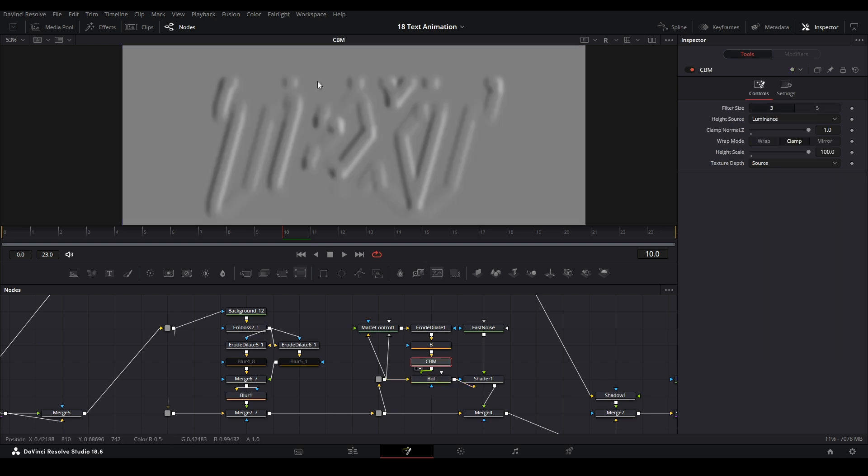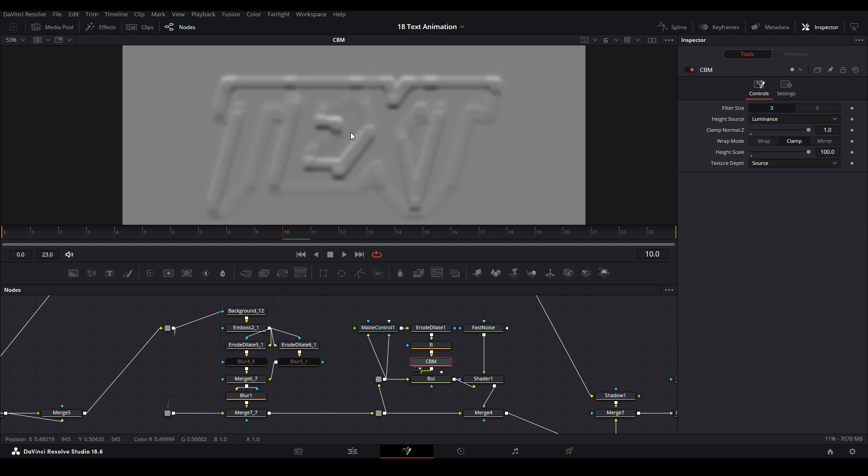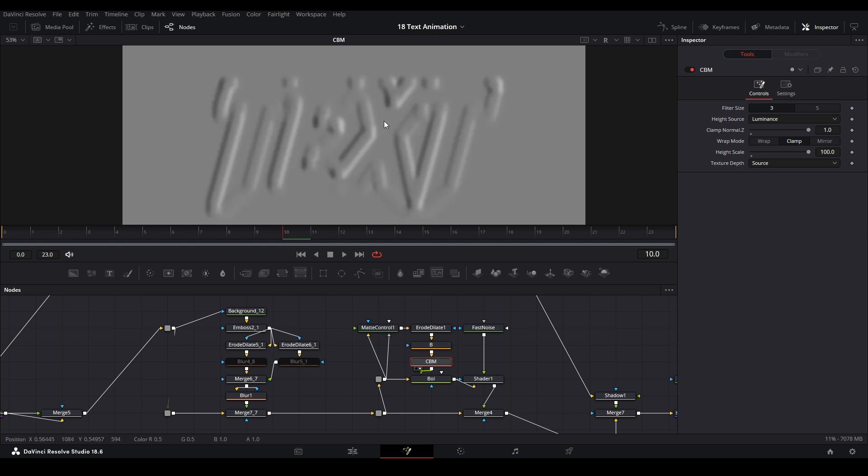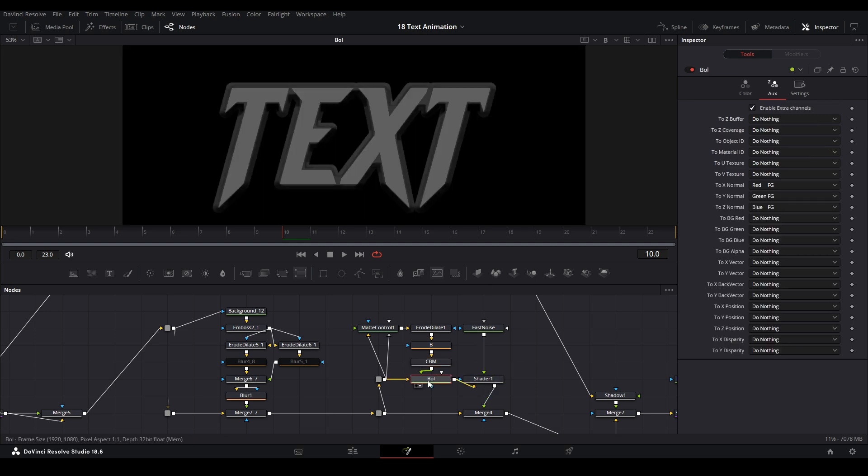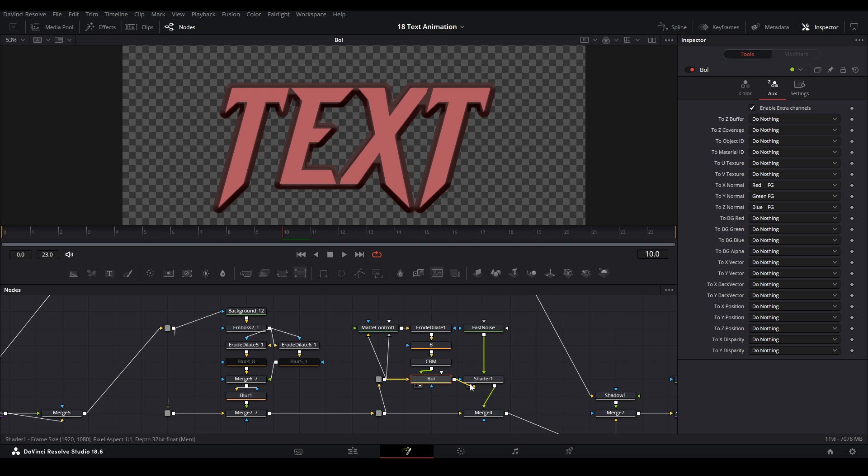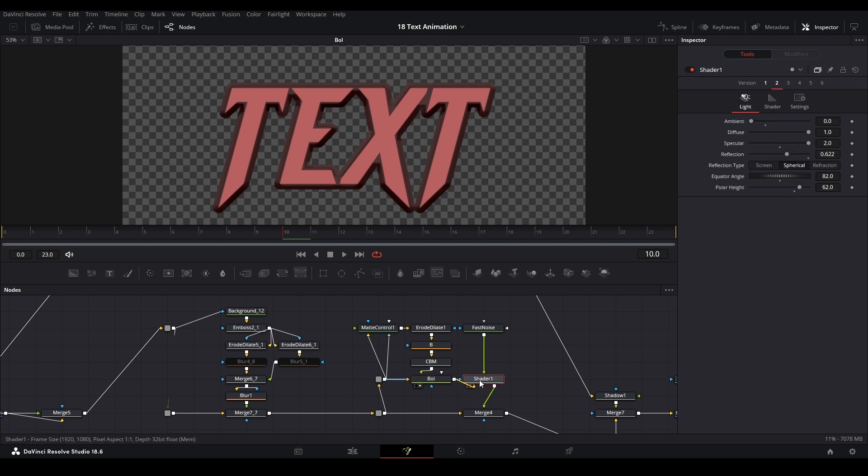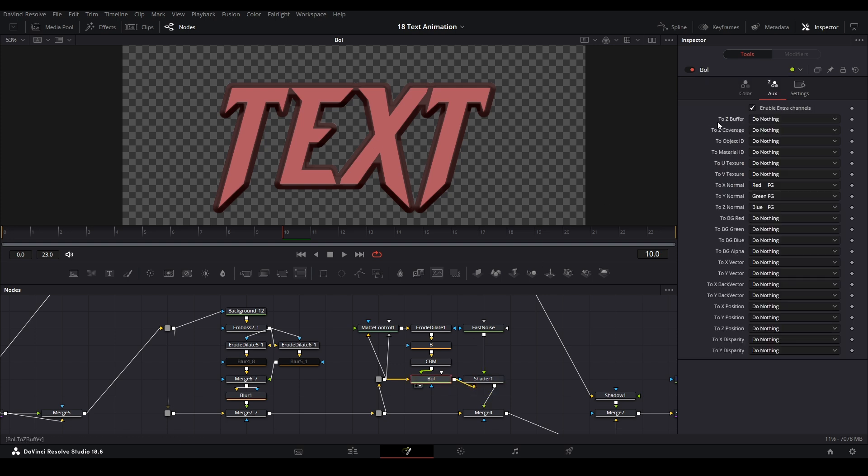We make sure that's not red, it's only showing whatever is here. But then we go to Aux and turn this Enable Extra Channels on. Basically all the channels that are here - we're aligning certain colors to it. This is the red channel, this is the green channel, the blue channel.